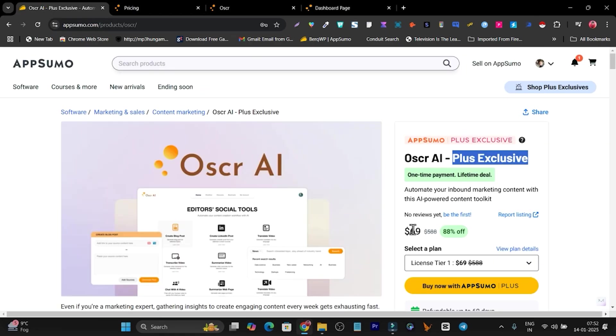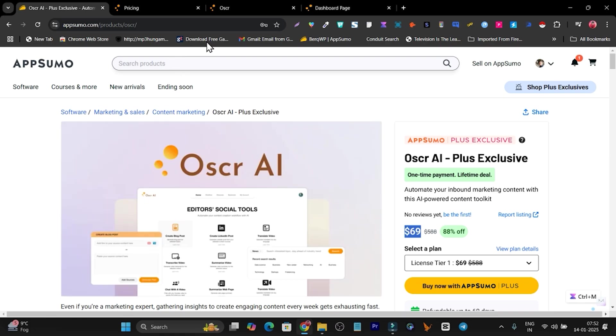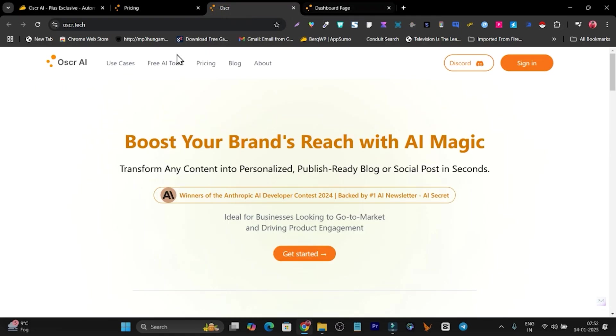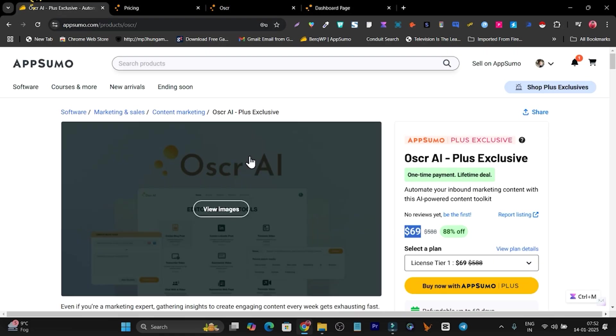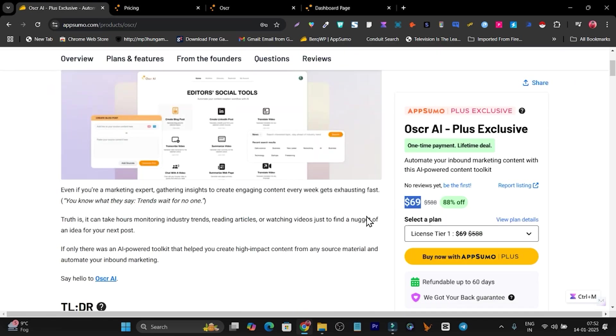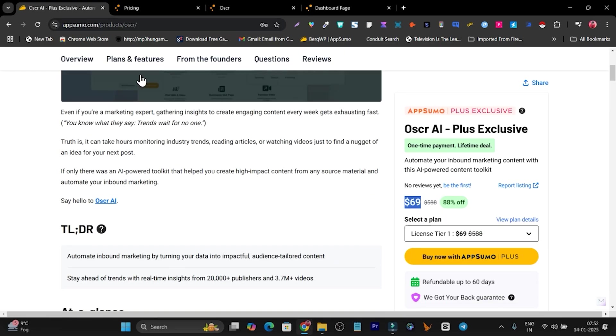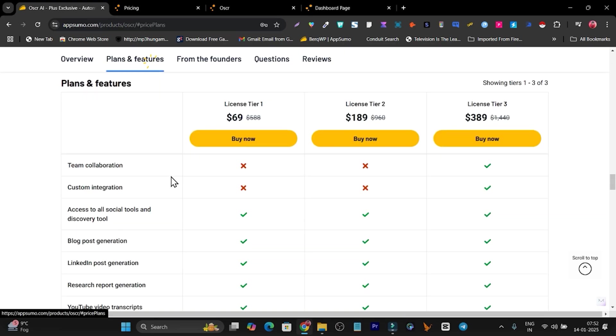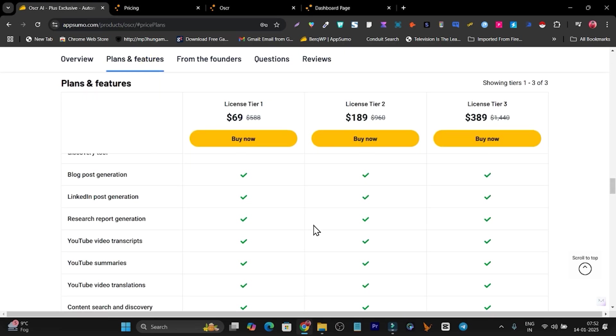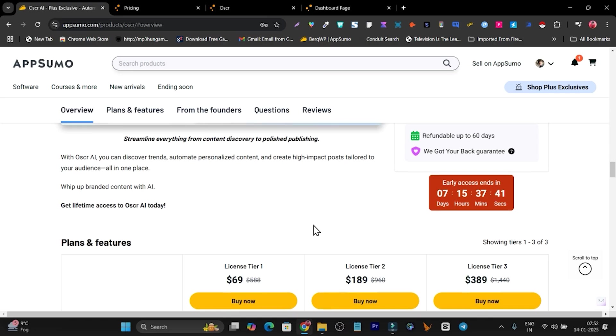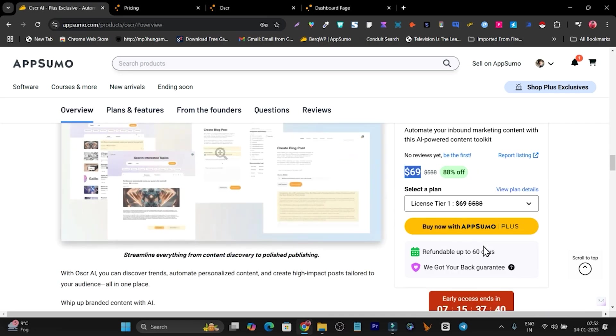But here, the same plan you're getting with the lifetime deal, one-time payment of $69. Once you got this deal, you can check out all the other plans as well. Let me go to the plans. They have other plans as well. Right now there's also a 60-day money-back guarantee.